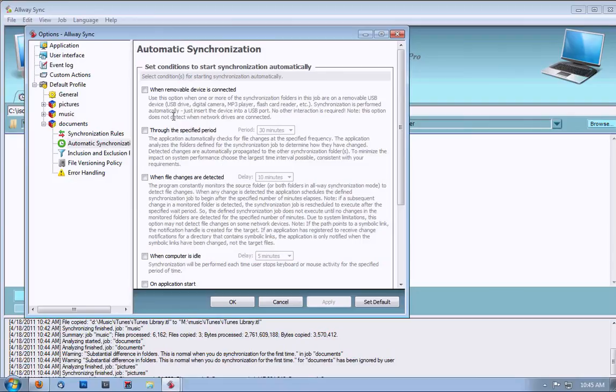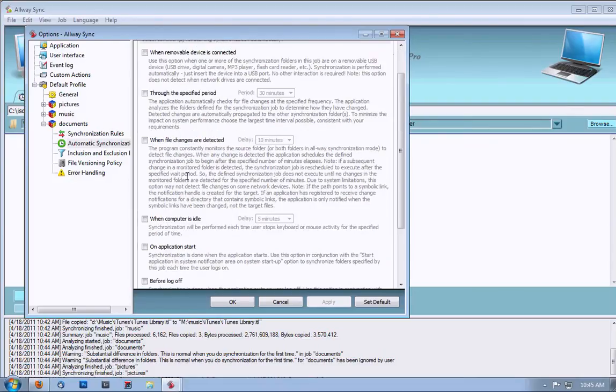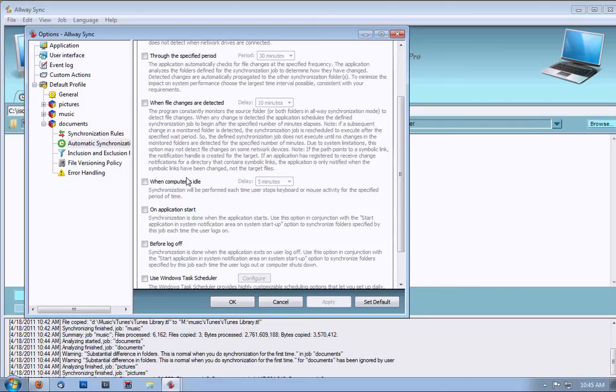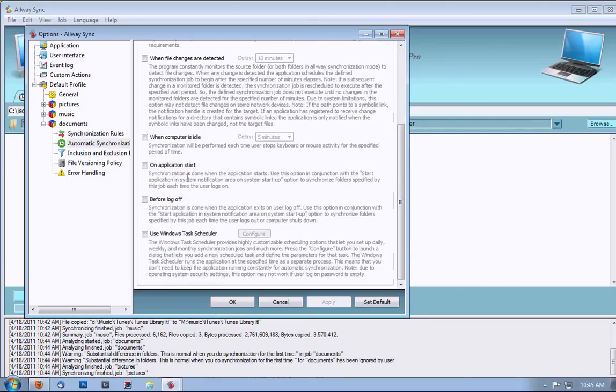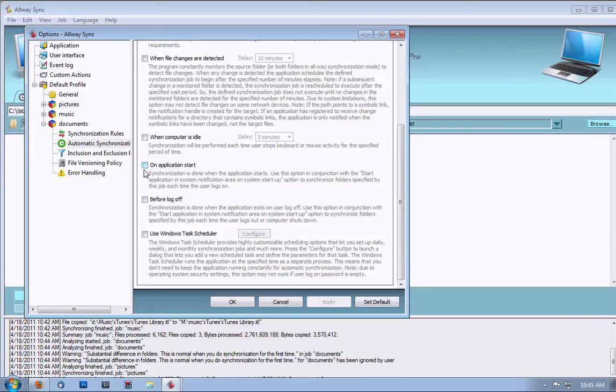You can also select a time period when file changes are detected, when the computer is idle, on Application Start, before log off, or use Windows Task Scheduler. Any of these items should work for you, and you're welcome to change your settings anywhere you want.